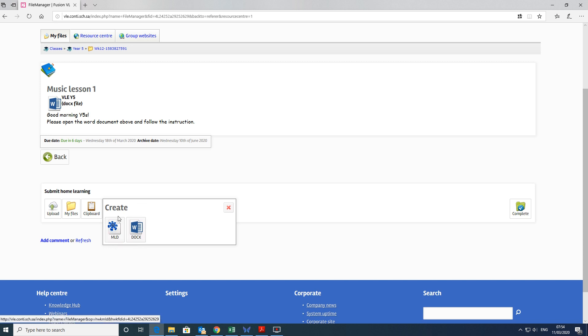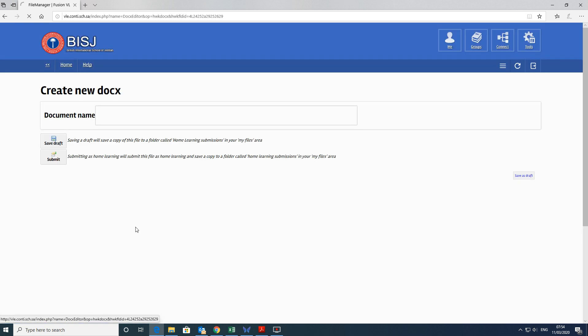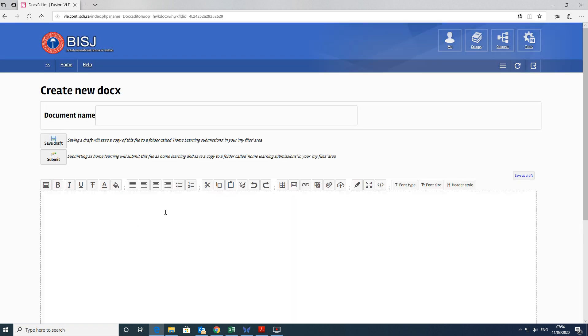The MLD is just a special Fusion file that can only be opened in Fusion. I suggest you use a DocX because that can be used then on any device. So by creating a DocX, you get this page open up. You can call it, I think it was music and learning, this particular task.